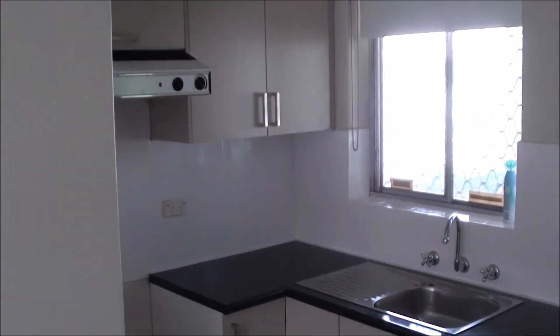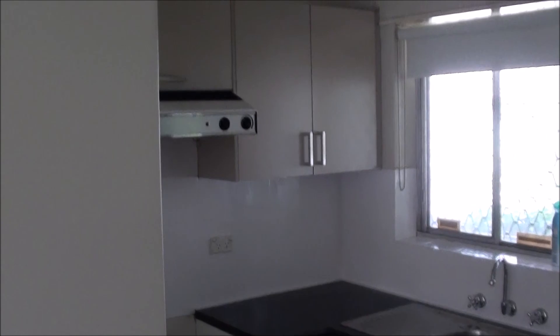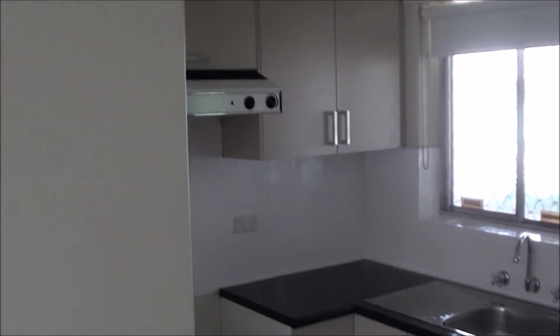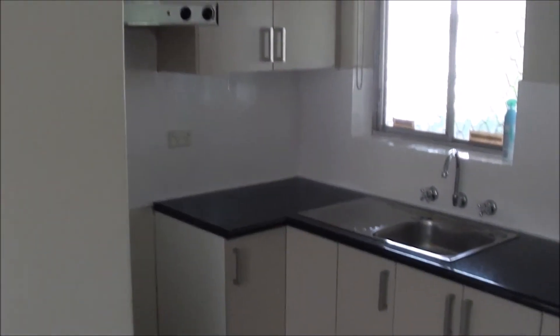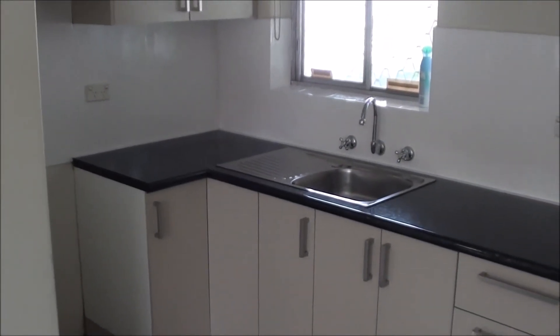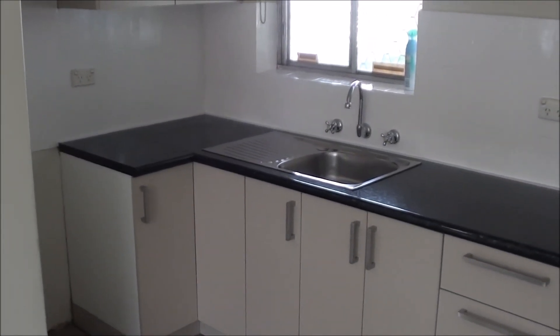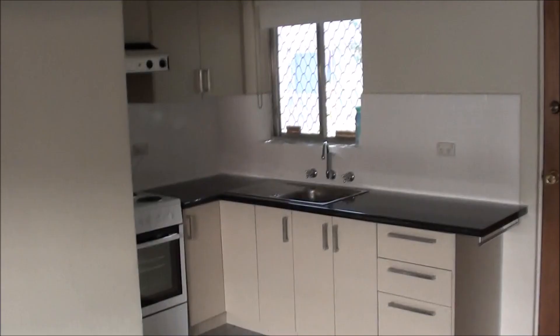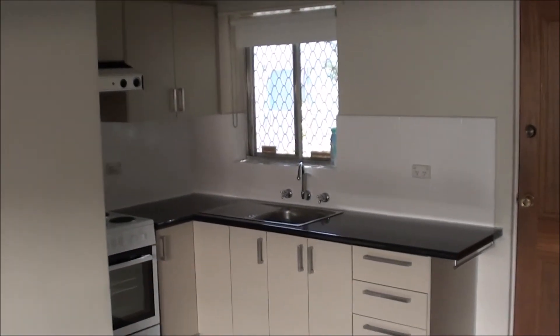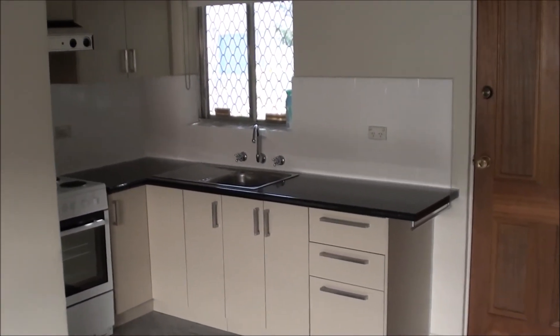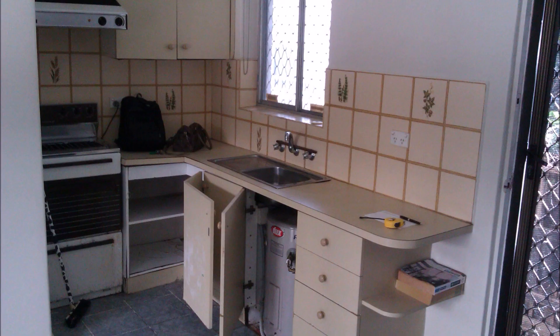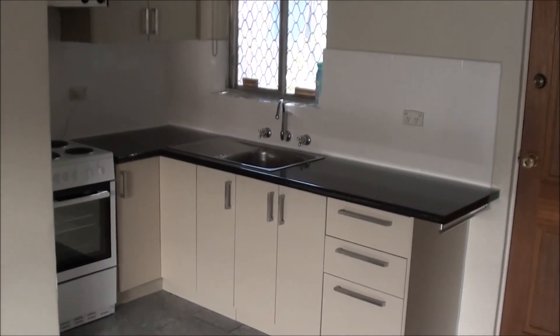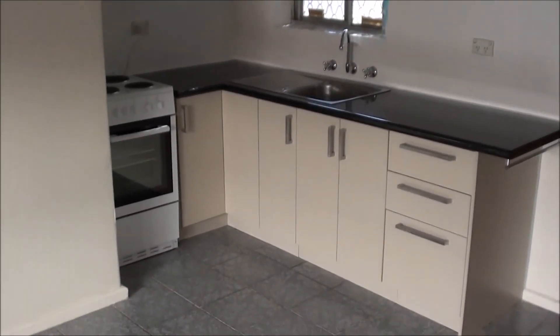And benchtop in place. More units in place. All looking good. And stove in. And this is the before, and this is the after. Thanks for watching.